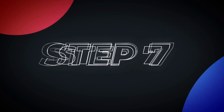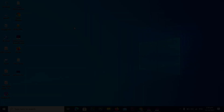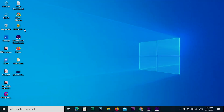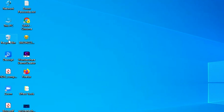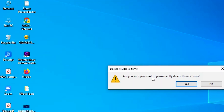Step 7: Clear the Recycle Bin. Locate the Recycle Bin icon on your desktop, right-click on it, and select Empty Recycle Bin. Click Yes to proceed with the action.